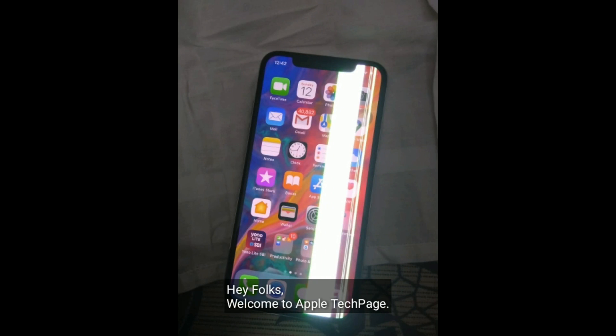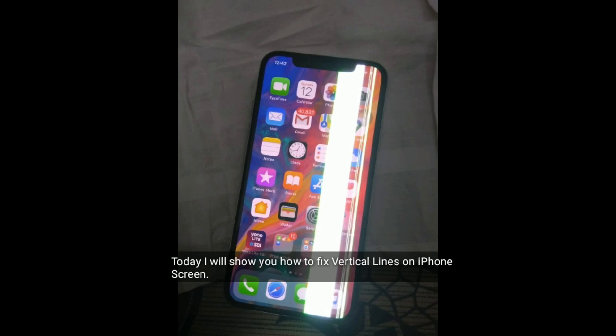Hey folks, welcome to Apple Tech Page. Today I will show you how to fix vertical lines on iPhone screen.